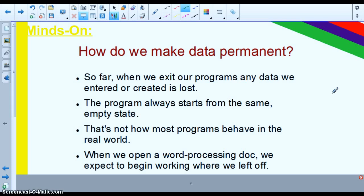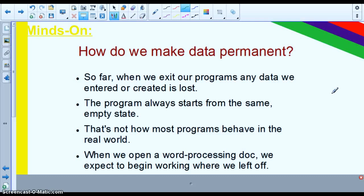And that's not really the case that we have in the real world. If you think of any apps or programs, there's always some sort of information database that we draw upon to run the program or to at least have data there that we can access. And so we want to be able to pick up where we left off in most instances. In order to do that we have to have a way to store information outside of our program. And we can do that using files.